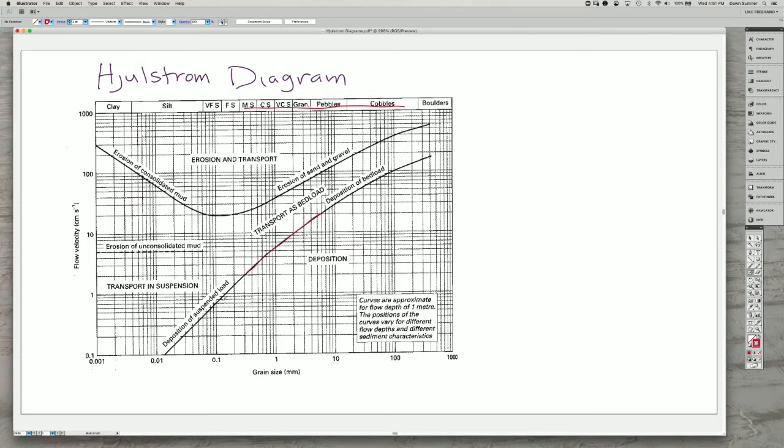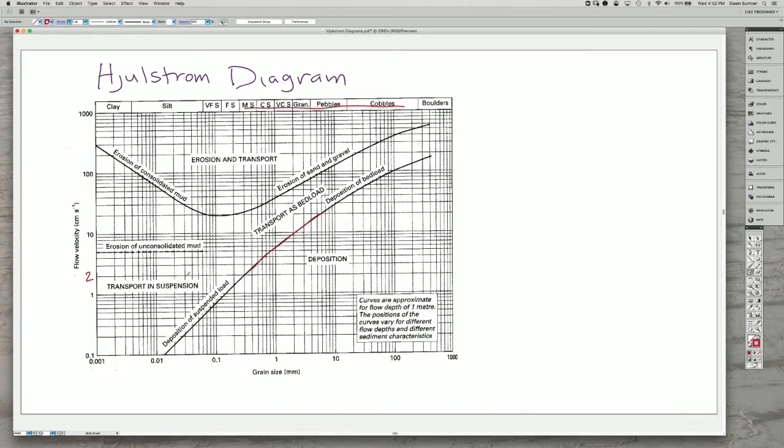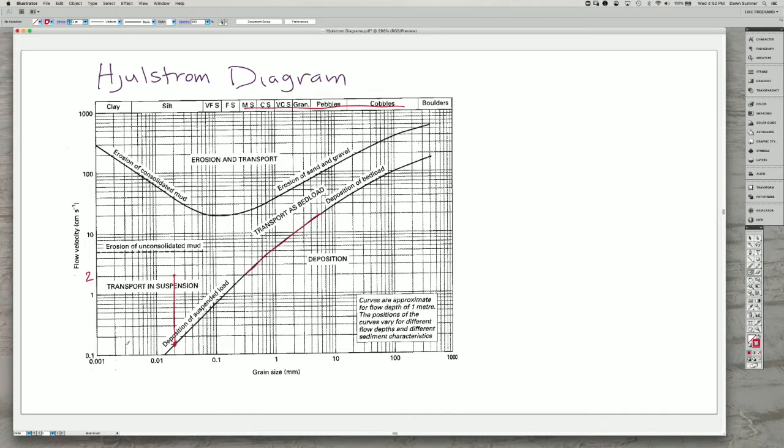The same thing is true in terms of deposition for the finer grains. If you have a flow of something like 2 centimeters per second here, you'll be transporting silt-sized grains, and they will continue to be transported until the flow actually gets all the way down here at something like 0.15 centimeters per second.